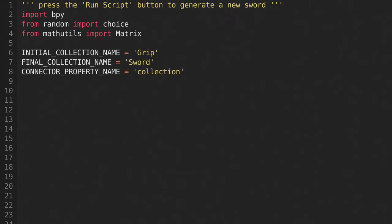Then we'll add some constants. Initial collection name will be the name of your root segment. In this case, I'm using the grip as my root segment. Final collection name is the name of the collection we'll be putting all of the generated parts into. I called this sword, since I'm generating swords. And connector property name is the name of the custom property that you added to the empties earlier.